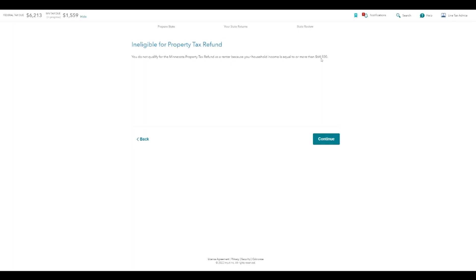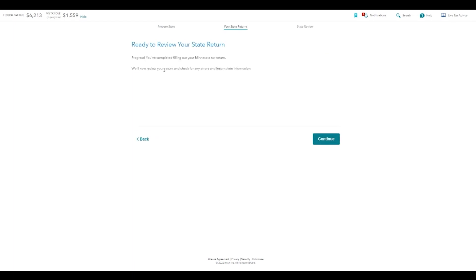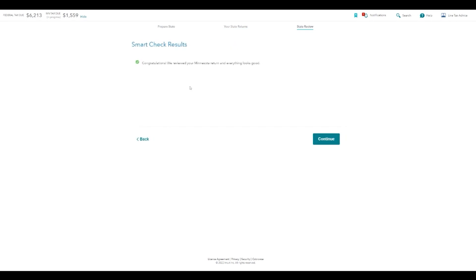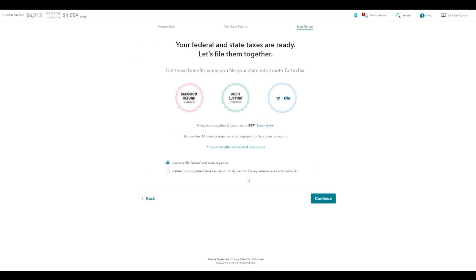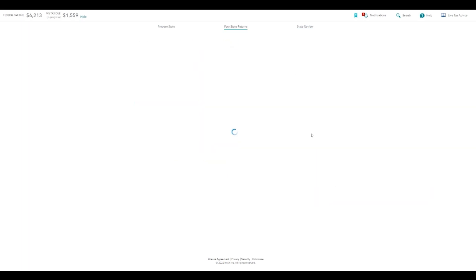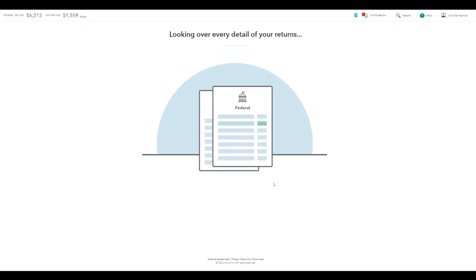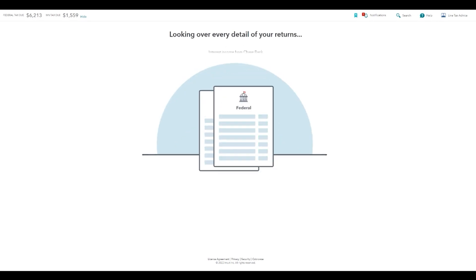Because my household income has to be less than $64,000, in this example it wasn't — so even if you paid rent the whole year and made more than roughly $65,000, you're not going to get a credit for that in Minnesota. Ready to review your state return — it's going to go through everything. Smart check says it looks good, everything's ready to go. Do you want to file federal and state together? I'm going to say yes. You can also do your state separately. Then it shows the status, and you're done with state — it combs through everything and you'll have the option to file and pick how you're going to pay, or if you're getting money back, how you want to receive it.